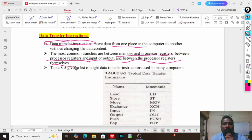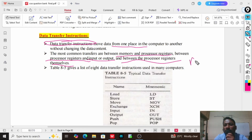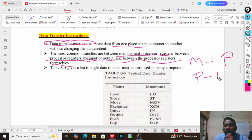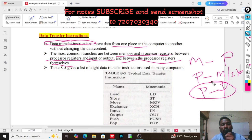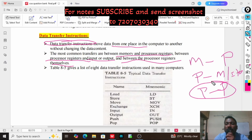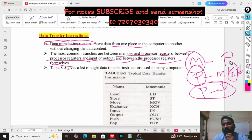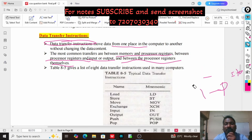In general terms, the transfers may occur between the memory and processor, the processor and memory or input/output devices, or the transfer may be between two or more registers. So data transfer instructions are going to transfer the data between memory, processor, and input/output devices in simple terms. We will see what the list of data transfer instructions is.